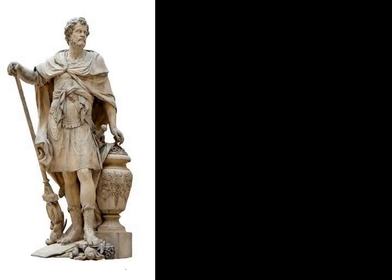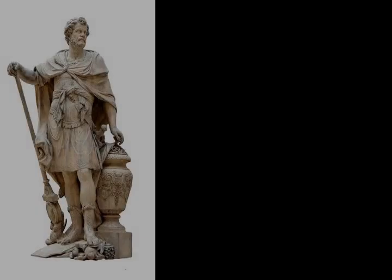He next reinforced the seventy-ship fleet under Carthalo, which had arrived from Carthage, with another thirty ships from his own fleet. Carthalo sailed at night from Drepana and attacked the Roman ships at anchor near Lilybaeum at dawn, burning some of them and towing some back as trophies.